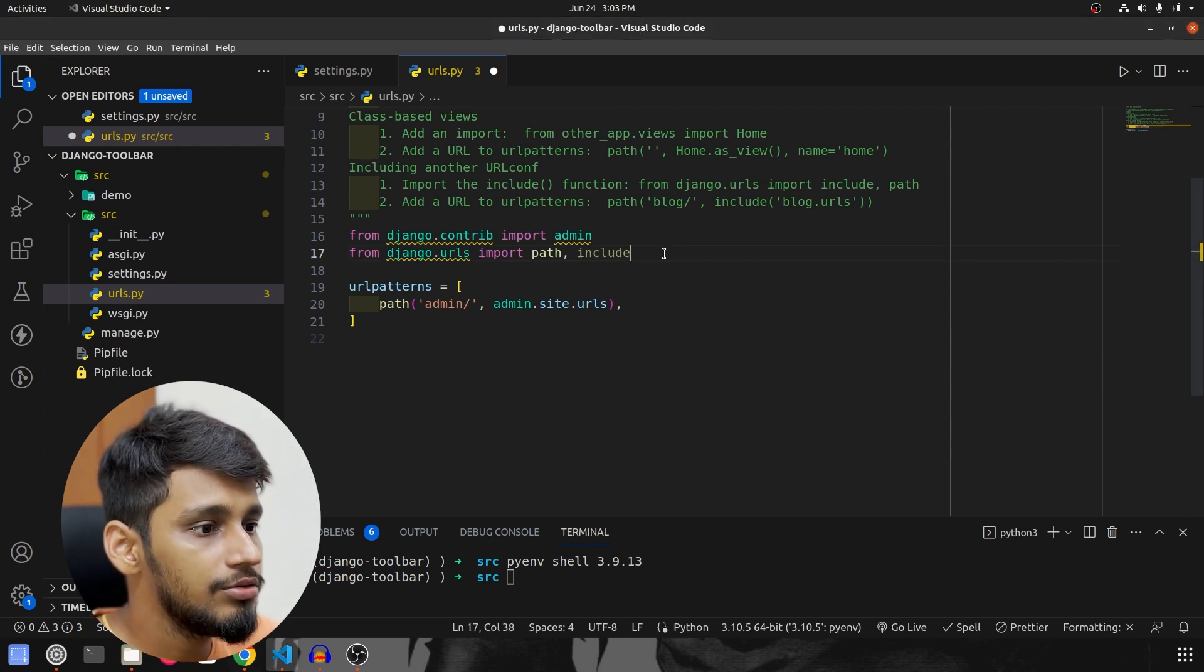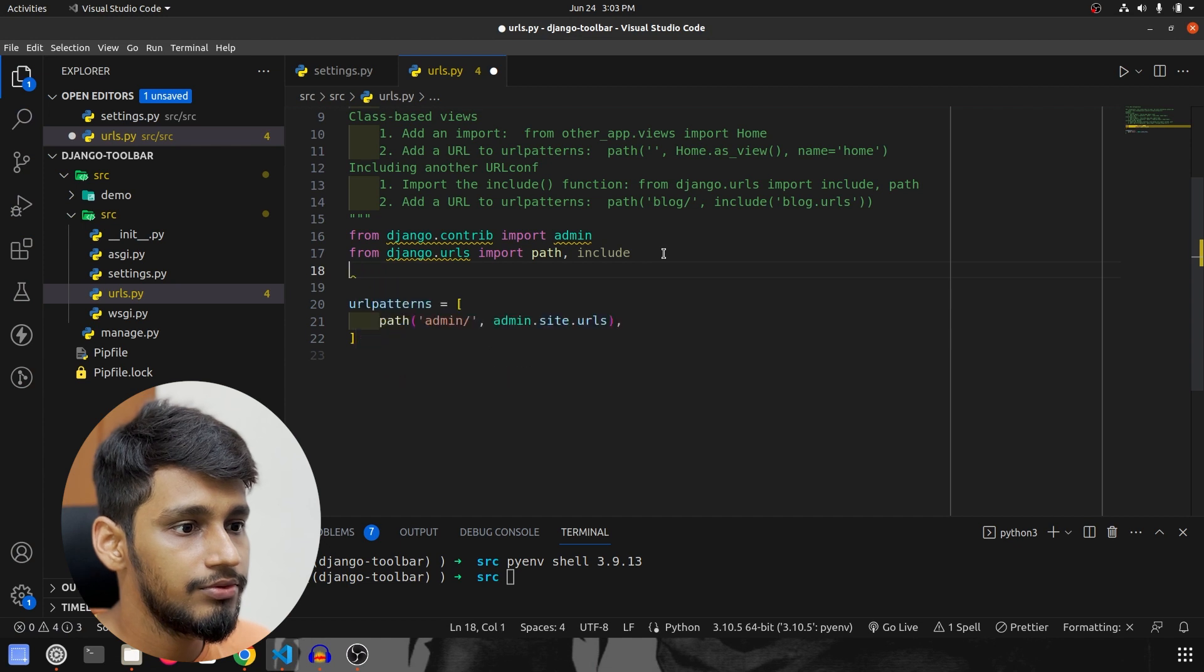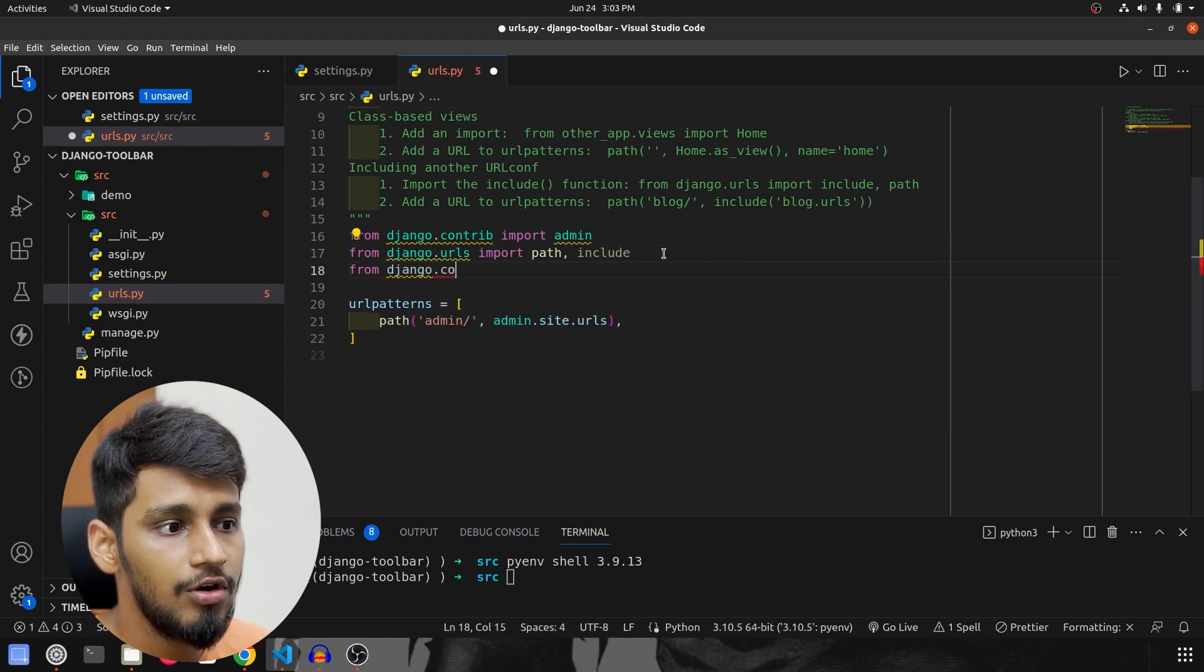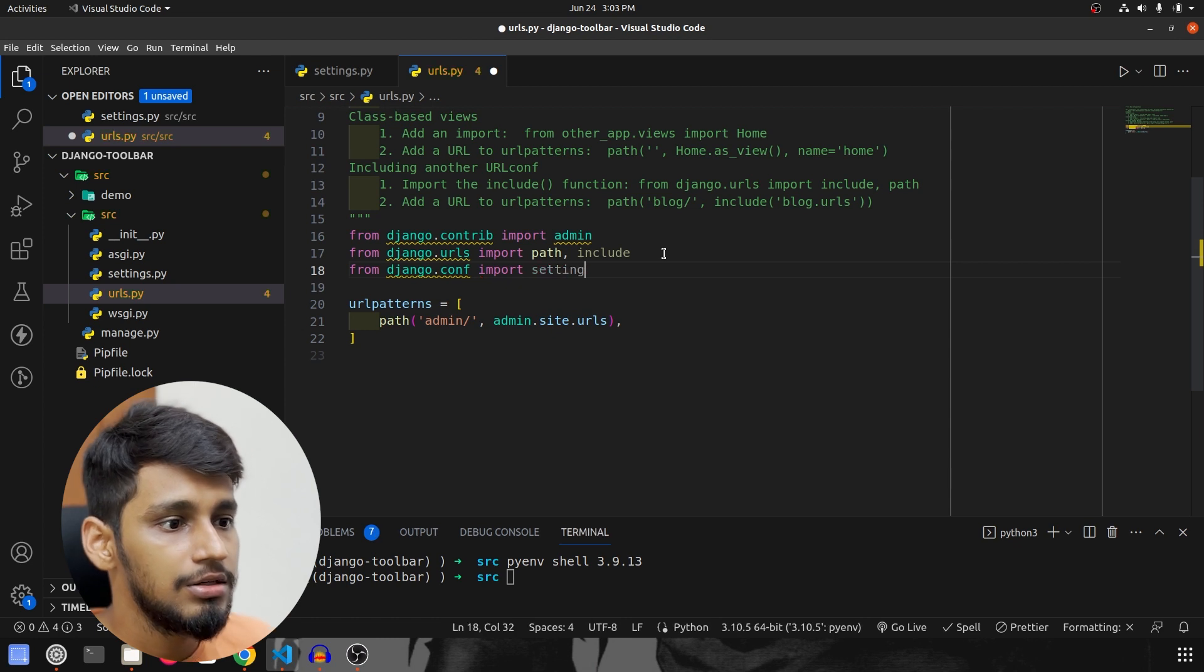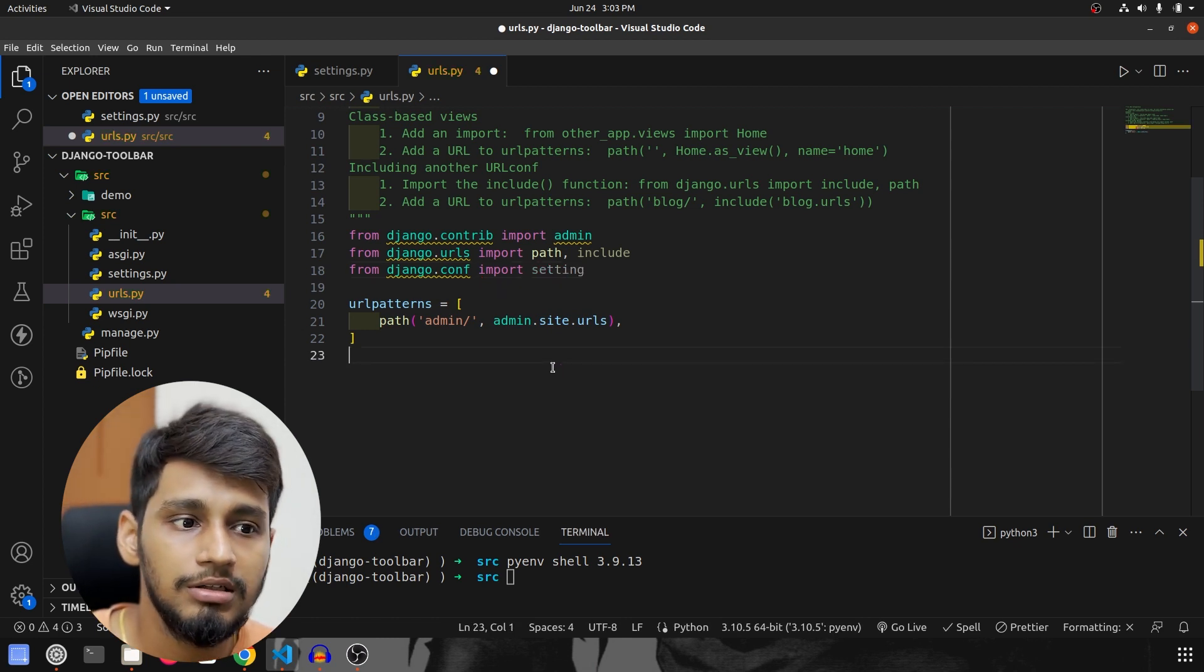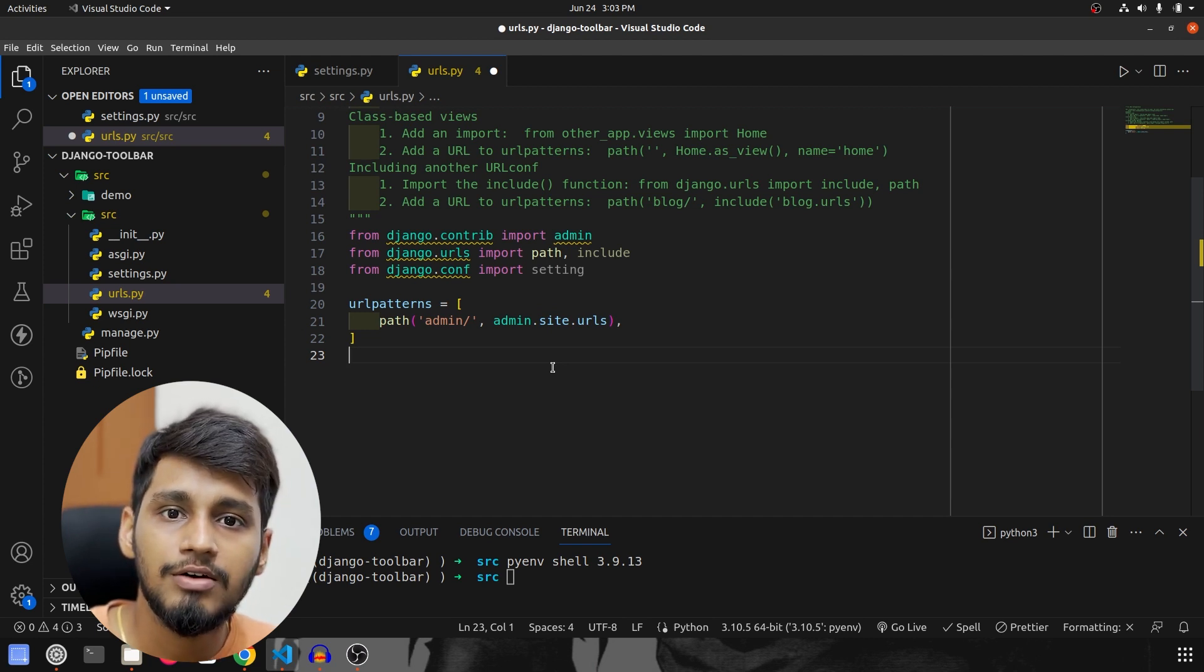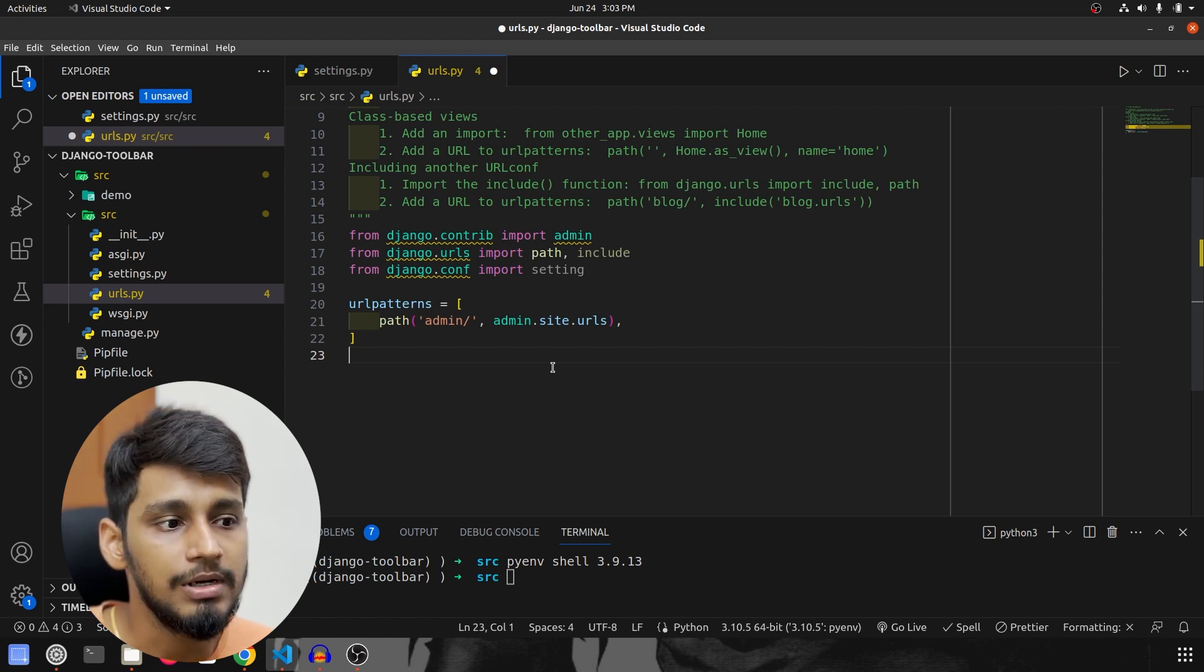So I am also going to import the settings, so from django.conf import settings. So what I will do is I will only allow this toolbar to be used or url to be used only when we have the debug equal to true in settings.py.